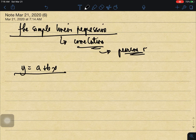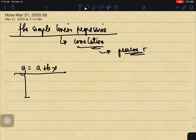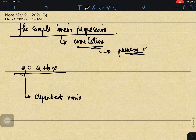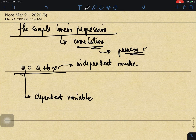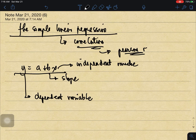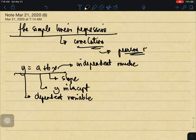For simple linear regression, we will be using the formula y is equal to a plus bx — the equation of the line. Here, y is our dependent variable, x is our independent variable, b is the slope of the line, and a is the y-intercept.